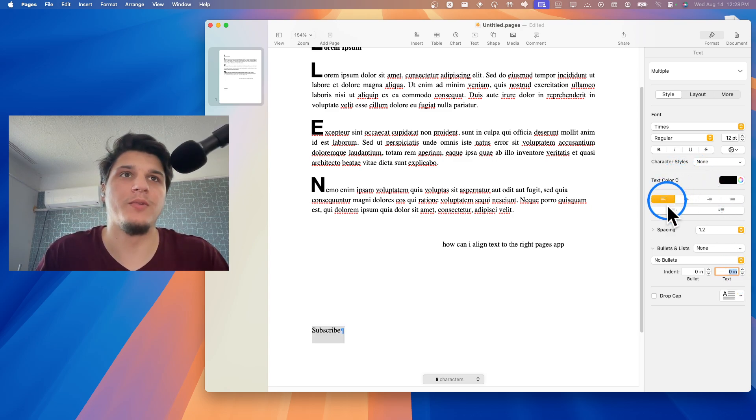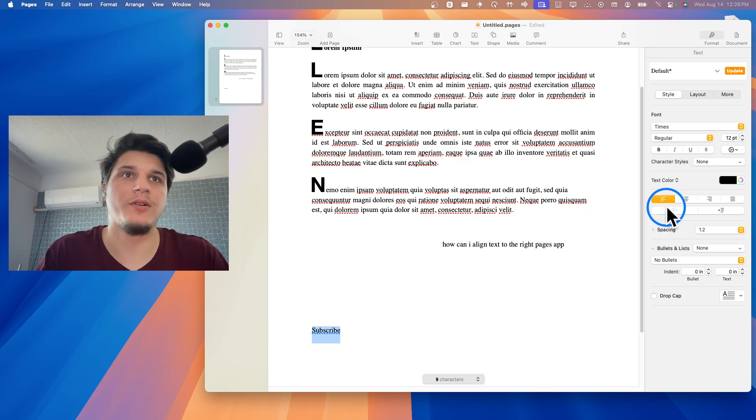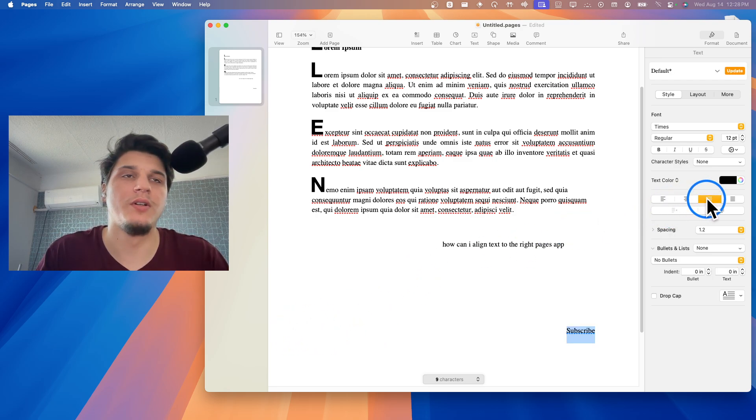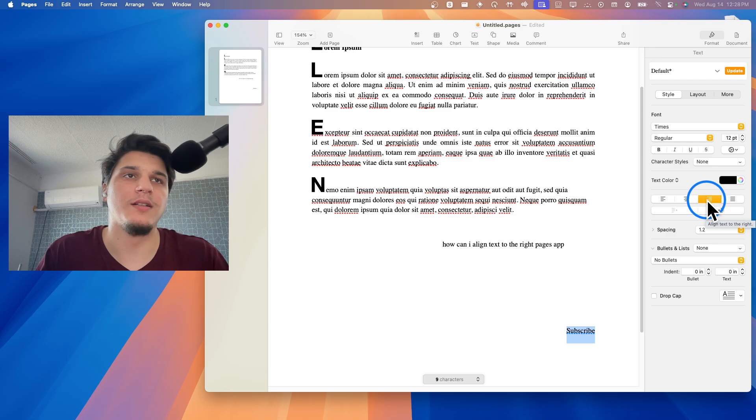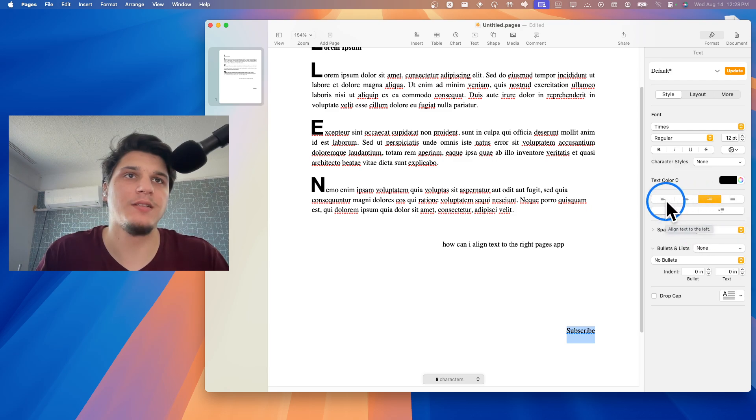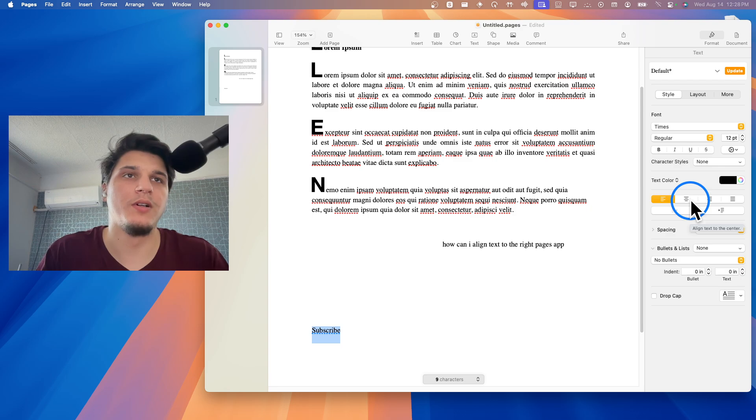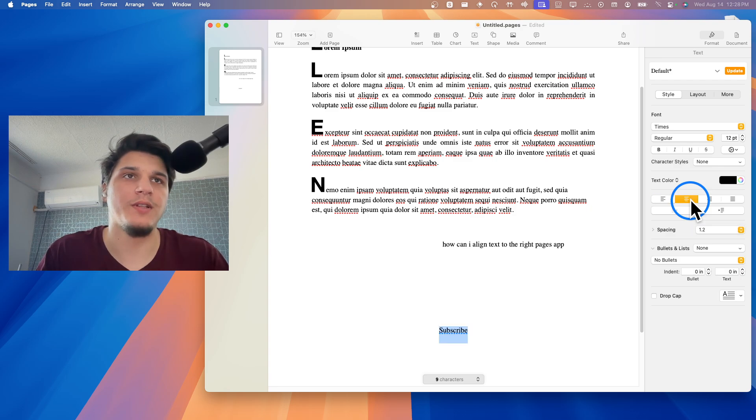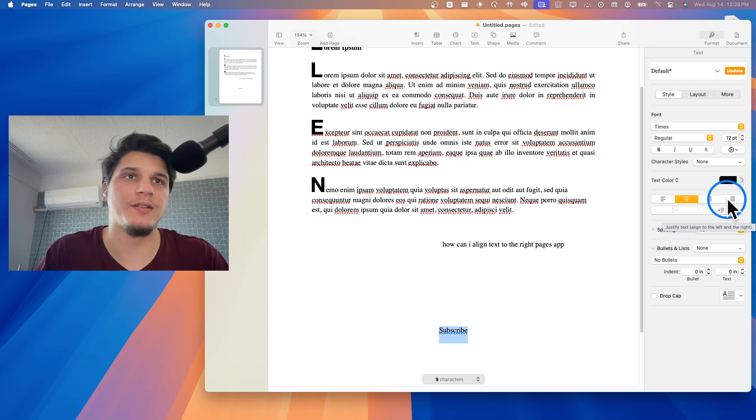To align this text to the right, you can align this text to the left, or align text to the center, or you can also add to this text justify text, align to the left and to the right.